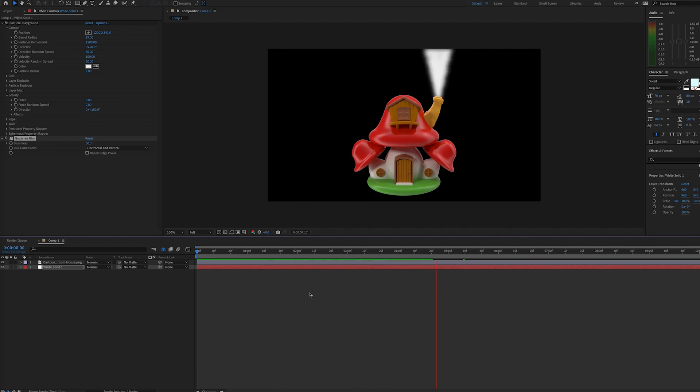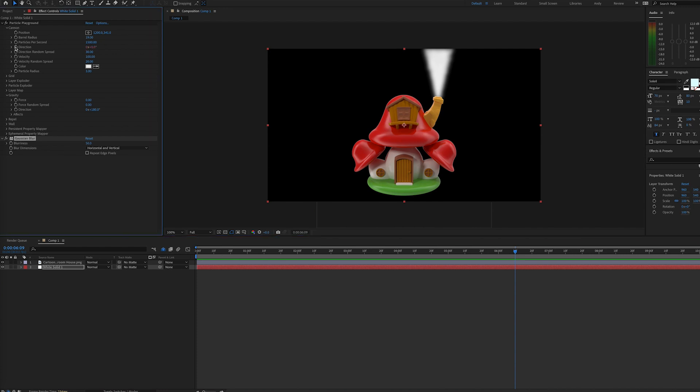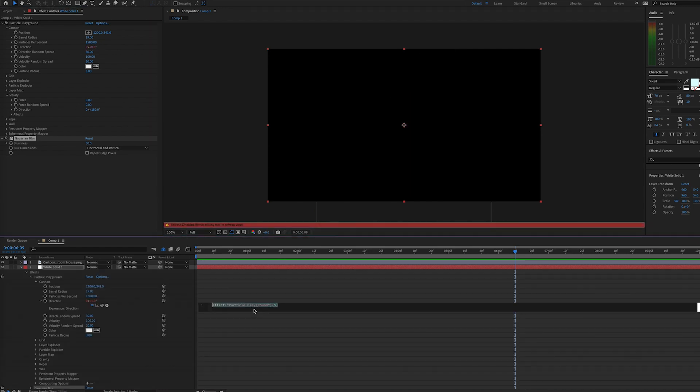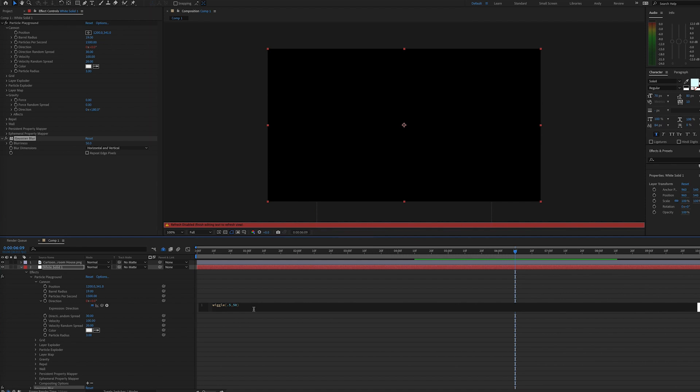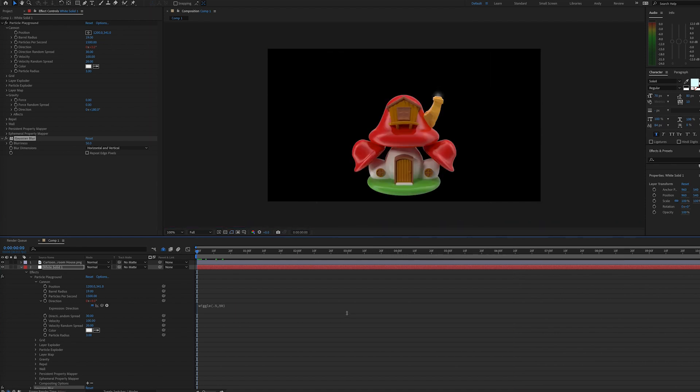So to improve this look, we can alter the direction value. That's within our cannon properties of particle playground. We can add a wiggle expression here. So we can alt option click on the stopwatch for direction, and let's add a wiggle expression. And of course the wiggle expression has a frequency and an amplitude, and you can pick whatever works for you. And you can see that we start to wiggle the smoke.